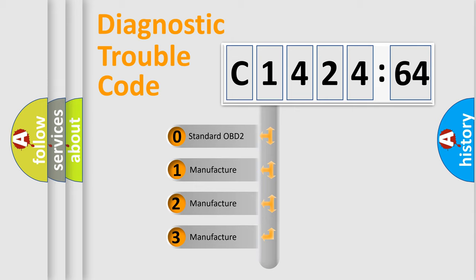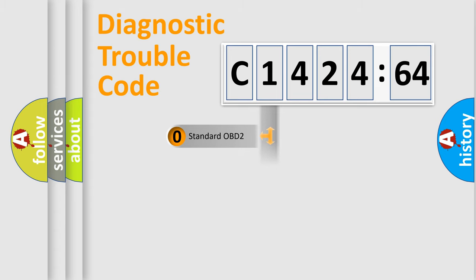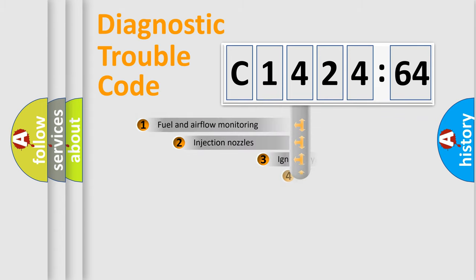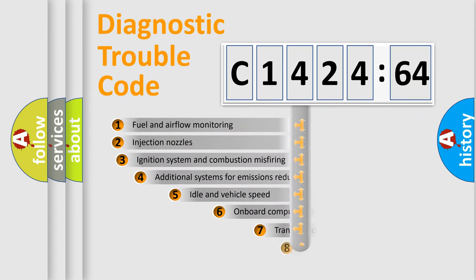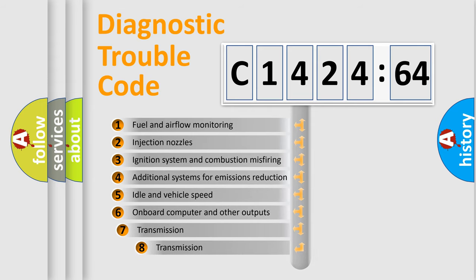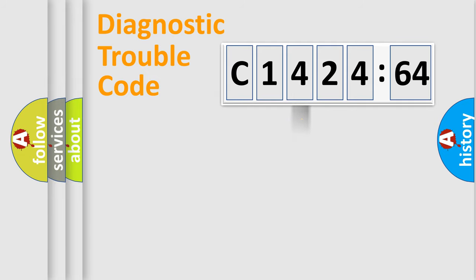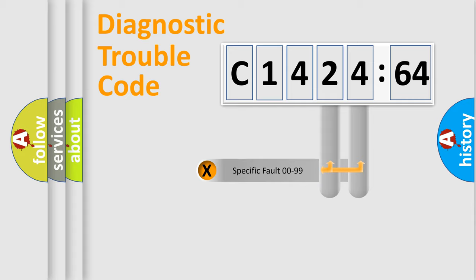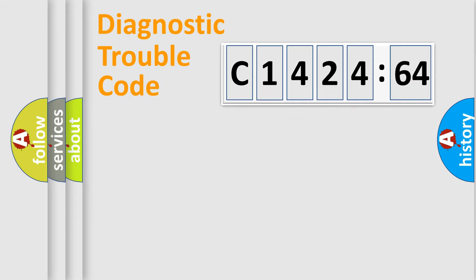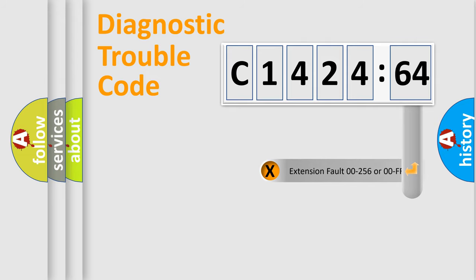This distribution is defined in the first character code. If the second character is expressed as zero, it is a standardized error. In the case of numbers 1, 2, or 3, it is a manufacturer-specific error. The third character specifies a subset of errors. The distribution shown is valid only for standardized DTC codes. Only the last two characters define the specific fault of the group.